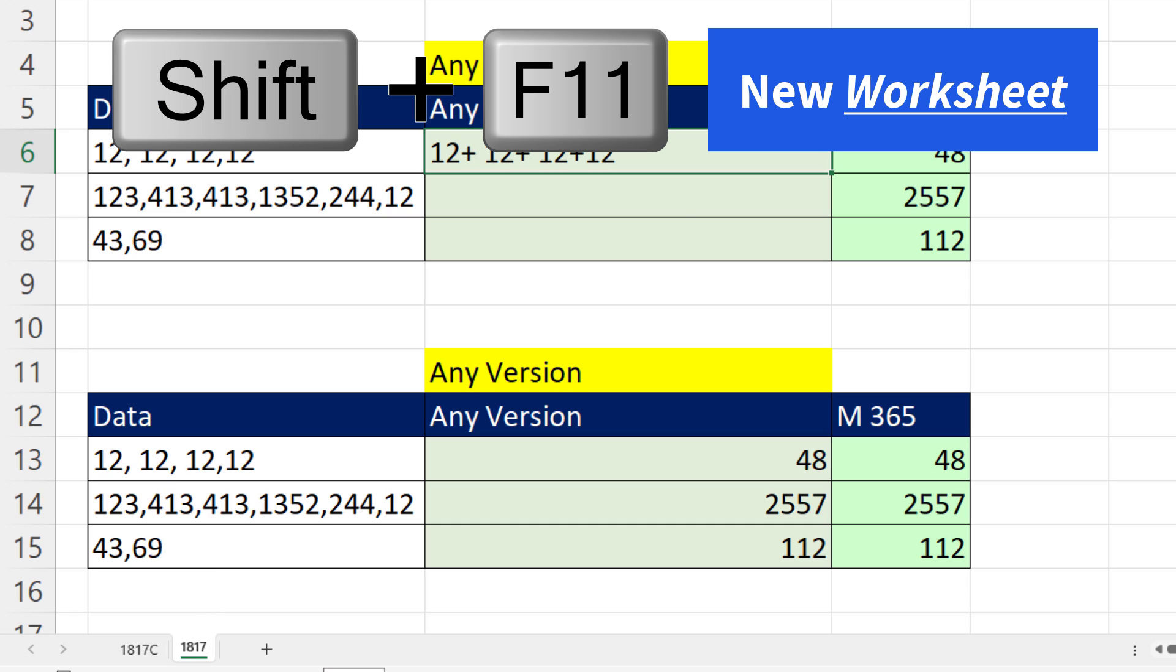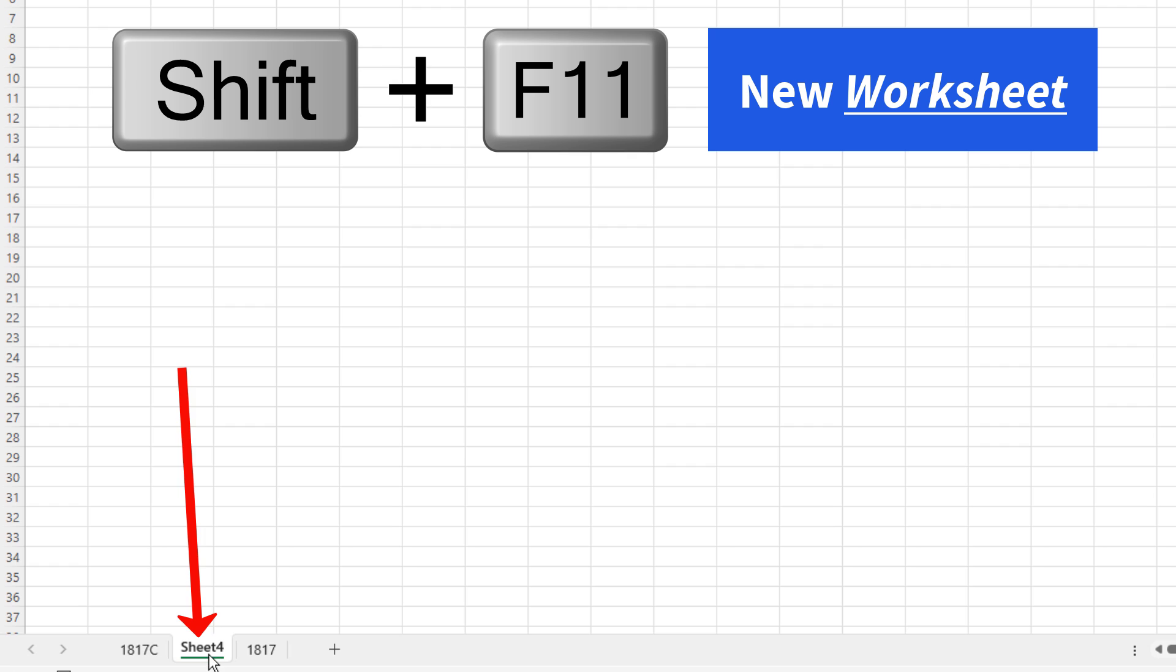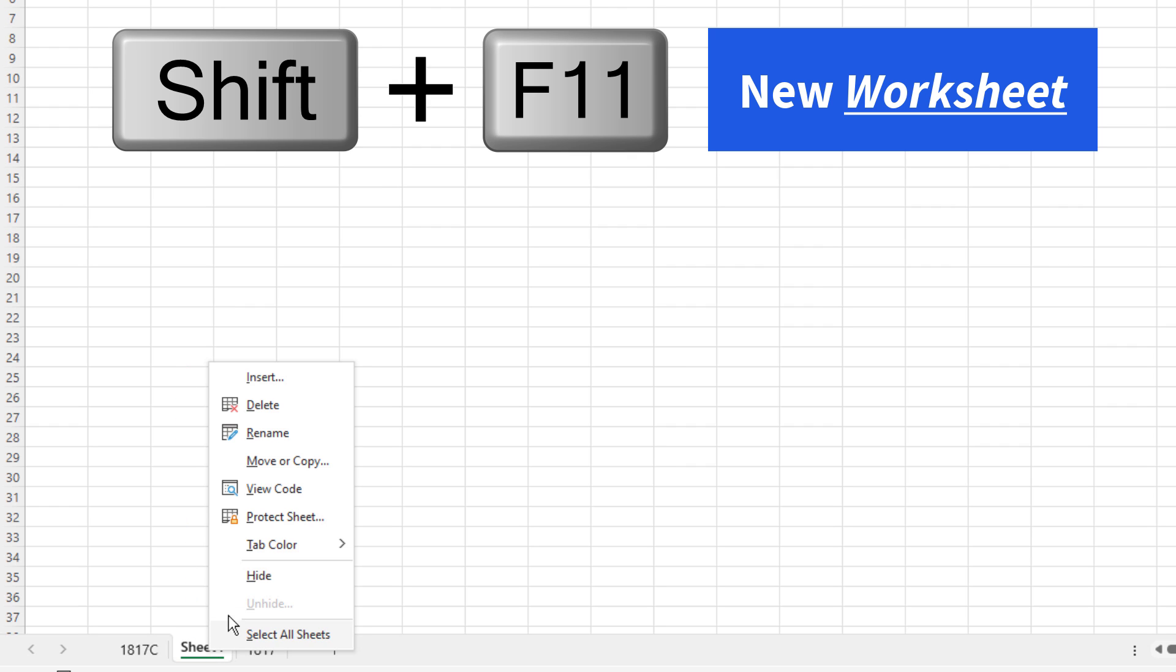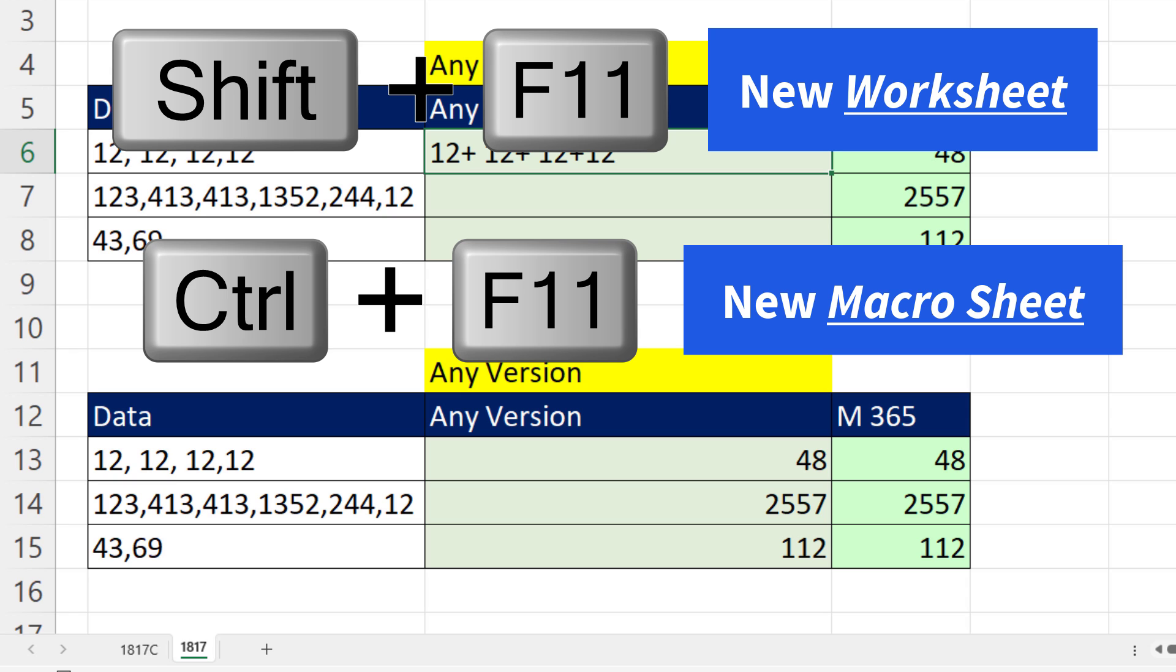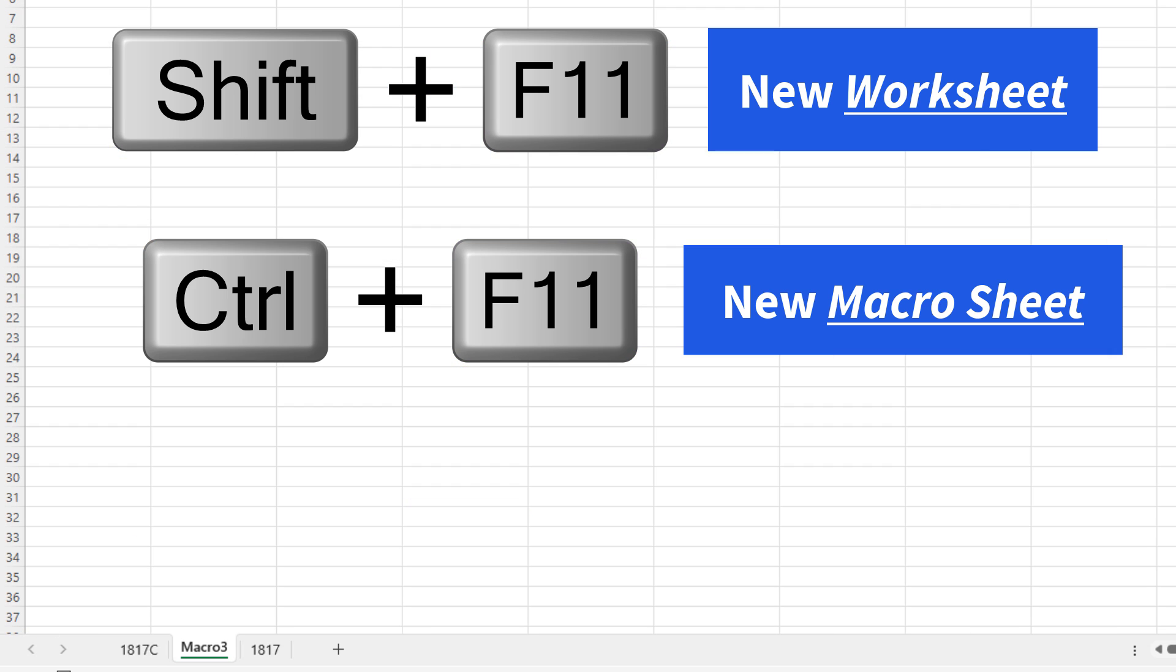That's Shift-F11. And there it is. Right click, Delete. But here's what happens when I try to insert a sheet. I'm a bad typer, so I accidentally hit Control-F11. And sure enough, that's the keyboard that goes way back in history to insert a macro sheet.